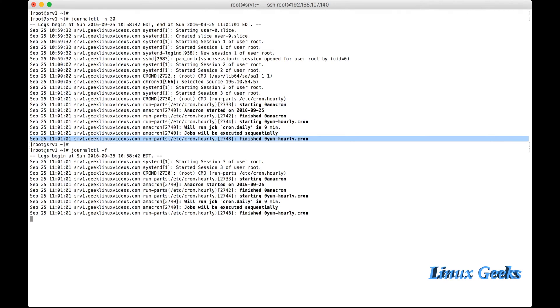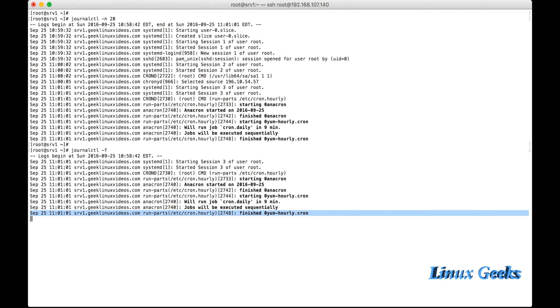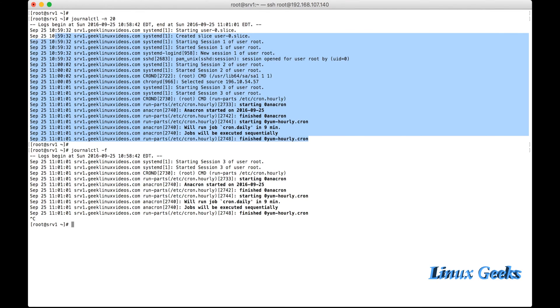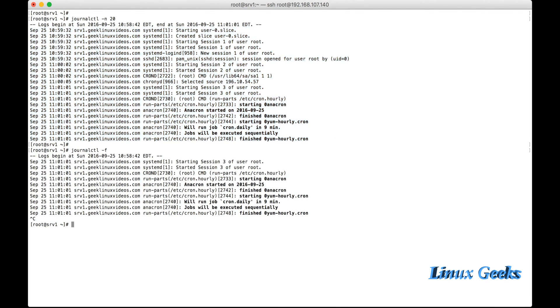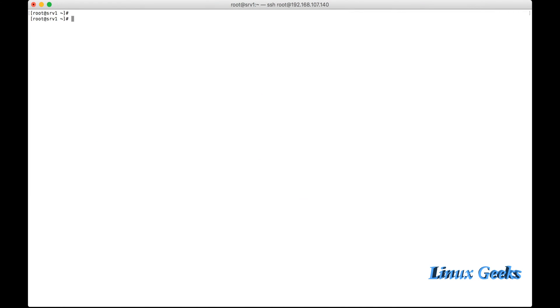The same thing if I list using minus F, it will show the same lines, but minus F will be following. Minus F is equal to follow, but minus n 20 is equal to last 20 lines of journalctl. Journalctl will include all the logs, not only specific logs.